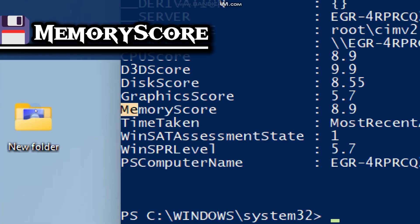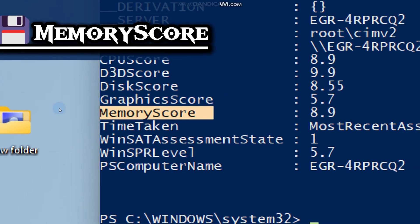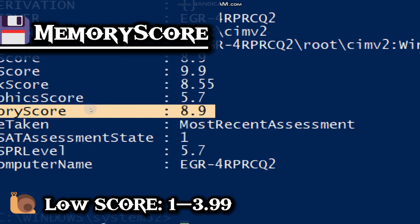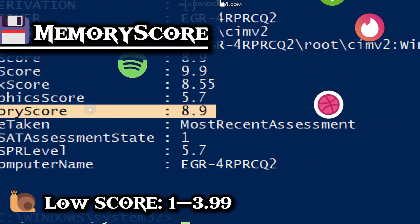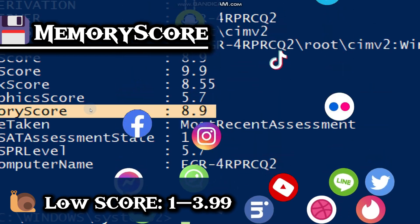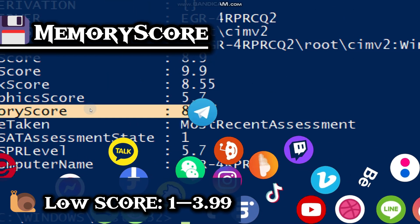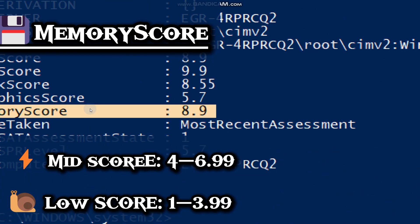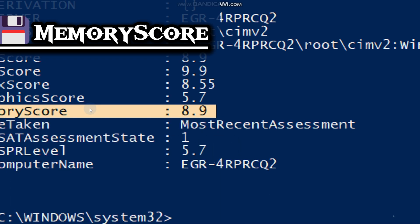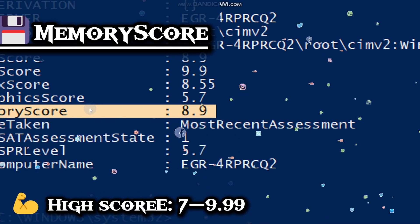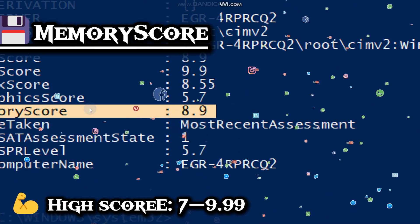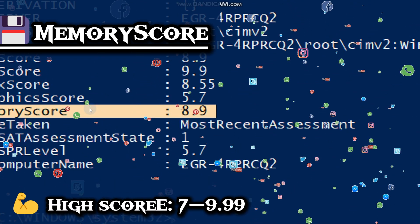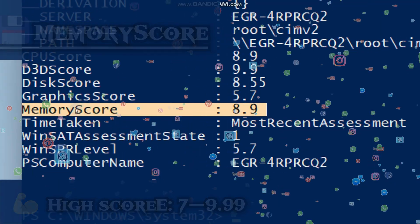The memory score shows how much your PC can remember at once. A lower score means apps will open slowly and multitasking will feel painful. A mid-score is good for casual use and light multitasking. With a high score, you can run many apps at once, edit large files, and game without stutter.